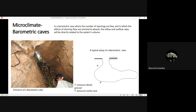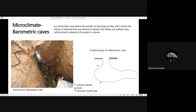Coming to classification based on microclimate — barometric caves are where pressure differs. I entered one barometric cave in the Andamans while working on an edible nest swiftlet project. When you enter and reach a certain point, the barometric pressure immediately changes. You will find very different fauna in such caves because not all animals can adapt themselves to very low or very high pressures.